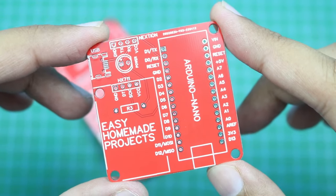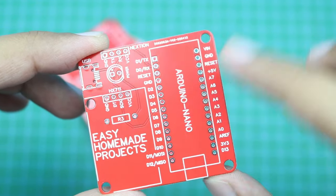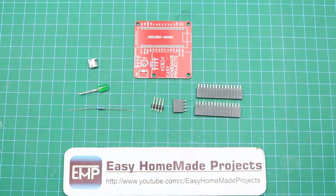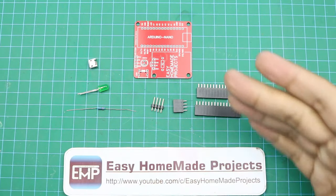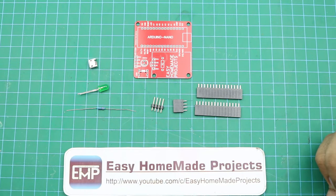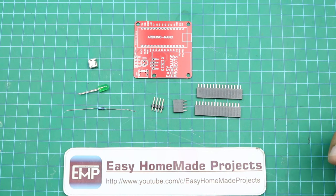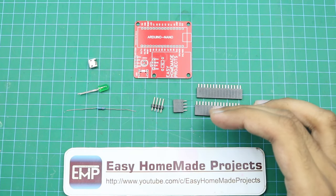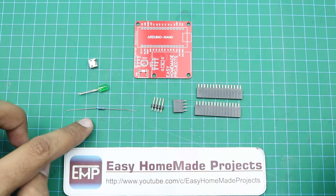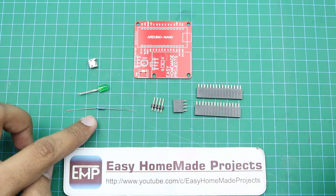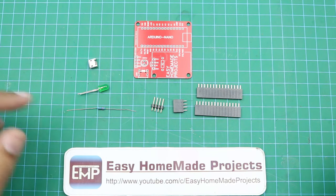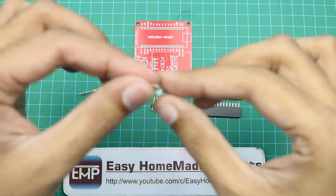Now we will collect all other components that are required to complete this PCB. As you can see here, only a few components are required to complete this PCB. Here are some male and female header pins and here is a 220 ohm resistor, a 5mm LED and here is a micro USB jack.